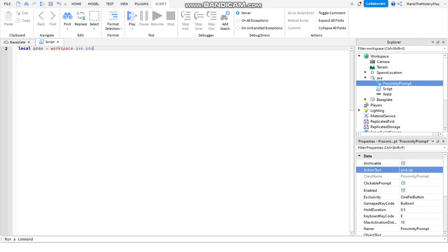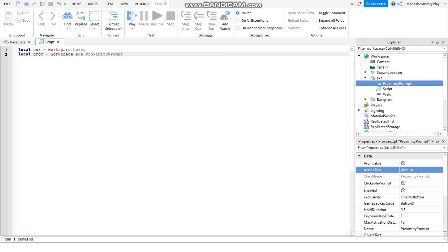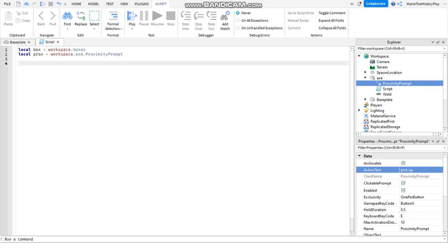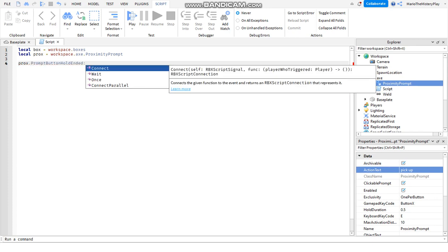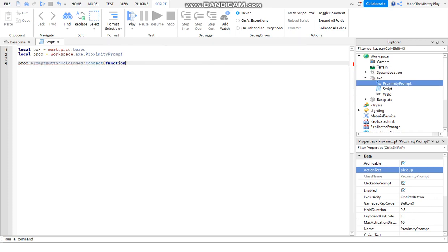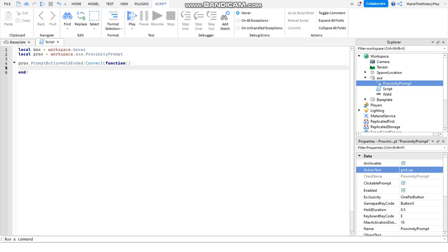Now we go to the ProximityPrompt and say ProximityPrompt.PromptButtonHoldEnded:Connect(function), then we say box:Destroy() to destroy the box when the axe is picked up.